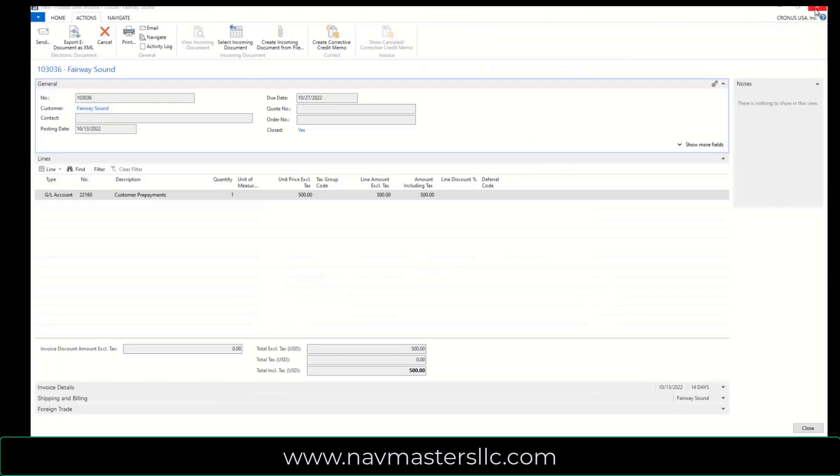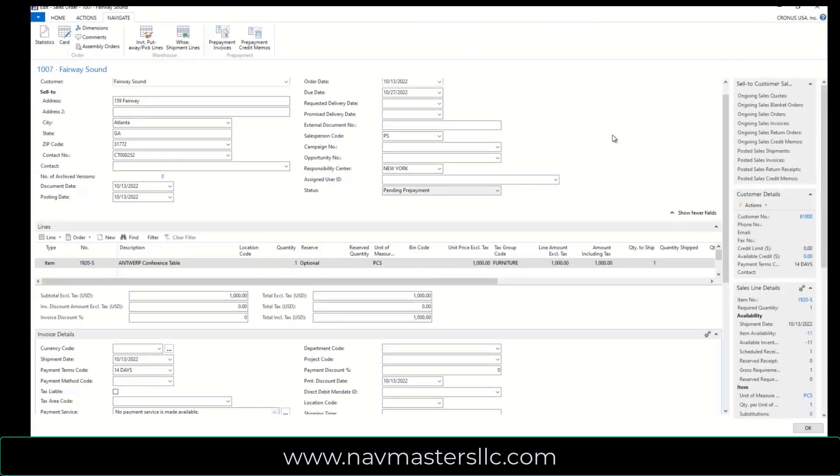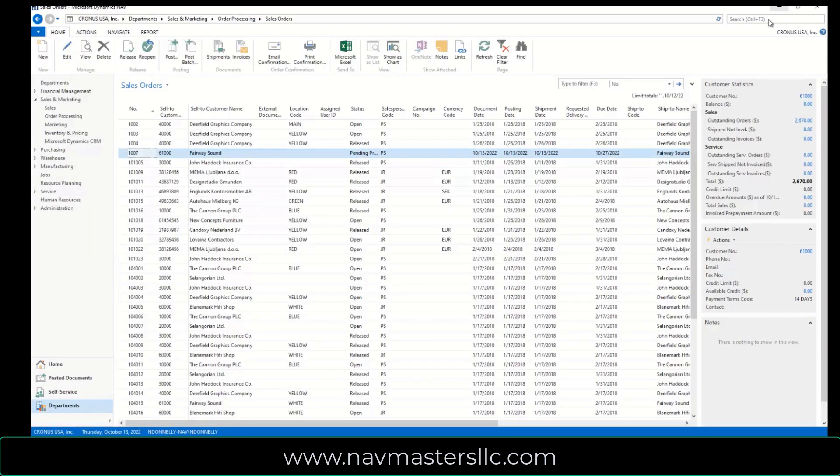So I'm going to close this up, and what happens now is that because we send out the invoice, the customer sends in a check, and now we record the cash receipt against this. I'll minimize this sales order for us, and what I want to do is go to Cash Receipts.